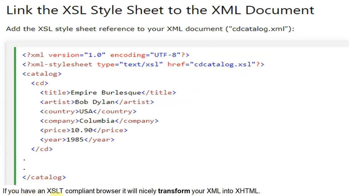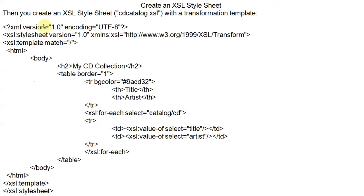If you have an XSLT-compliant browser, it will nicely transform XML into XHTML. All advanced browsers may be XHTML-compliant. Now see the XSL sheet — this is cd-catalog.xsl. You create an XSL style sheet called cd-catalog.xsl with a transformation template.